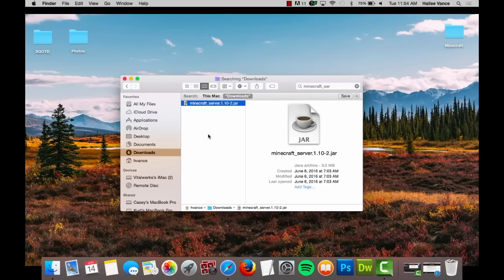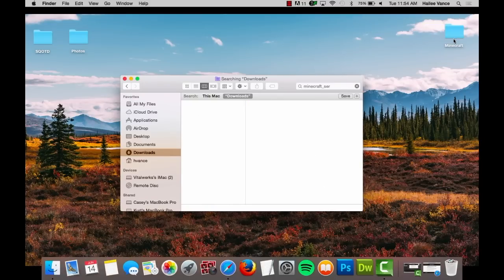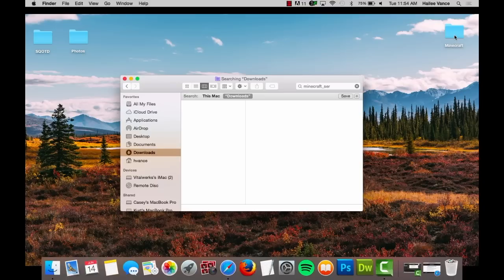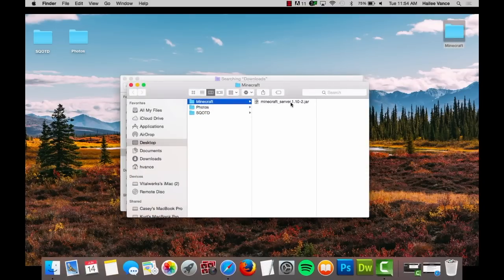By default, the file will save to your downloads folder, but it is recommended that you create a new folder on your desktop for your server. Locate the file and move it to your new folder. Ours is named Minecraft.